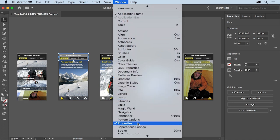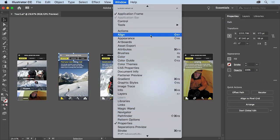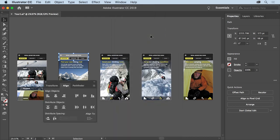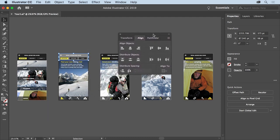Any panel that has a checkmark is open and currently showing — you can see the Properties panel has a checkmark. Let's open another panel. Choose Align to open the Align panel group. A group is a series of — in this case — three panels, and you can see each panel has a separate tab. This group is called free floating because it's not docked with the other default panels on the right. You can move them around by dragging the title bar at the top. You can also dock one or more of these panels on the left or right side of the workspace by dragging it into place.